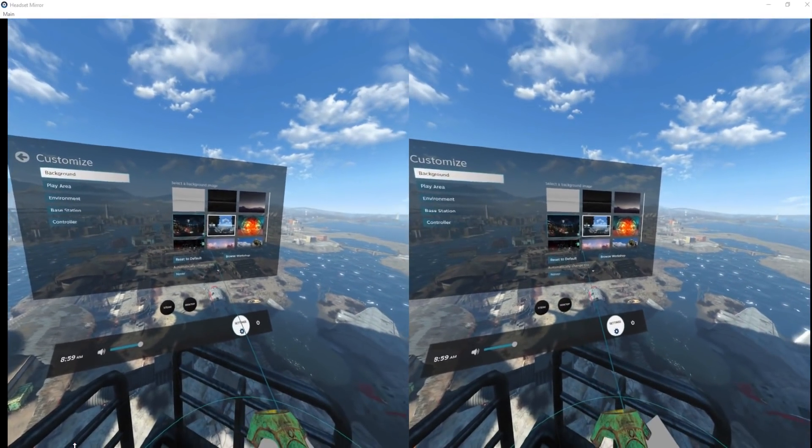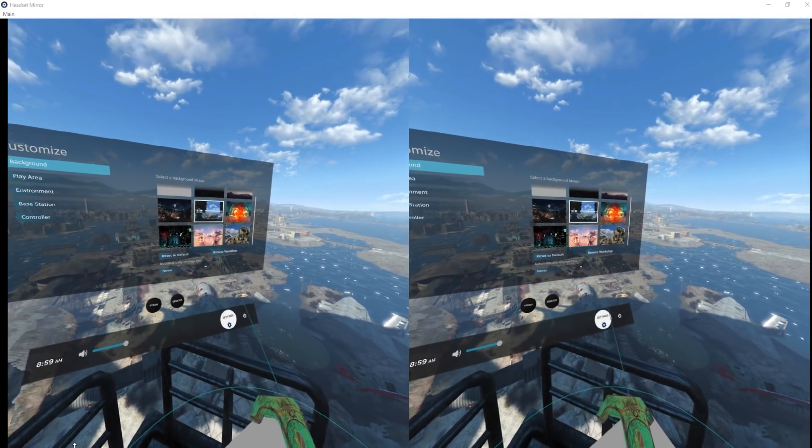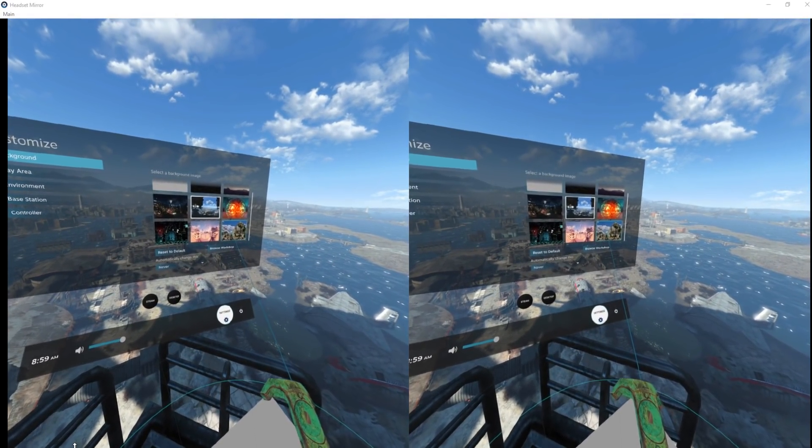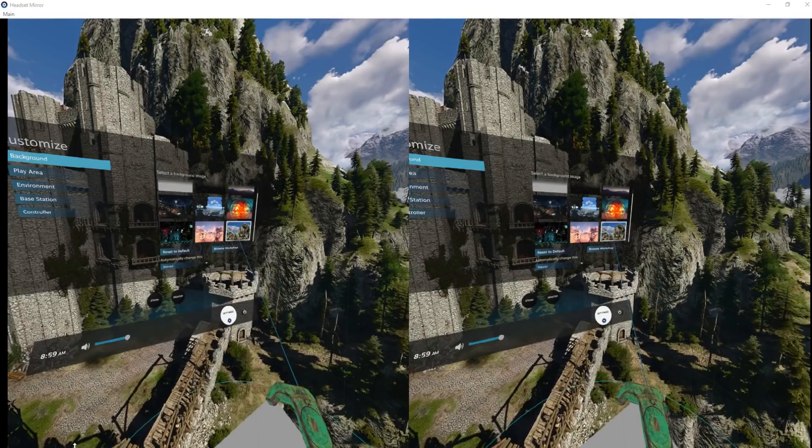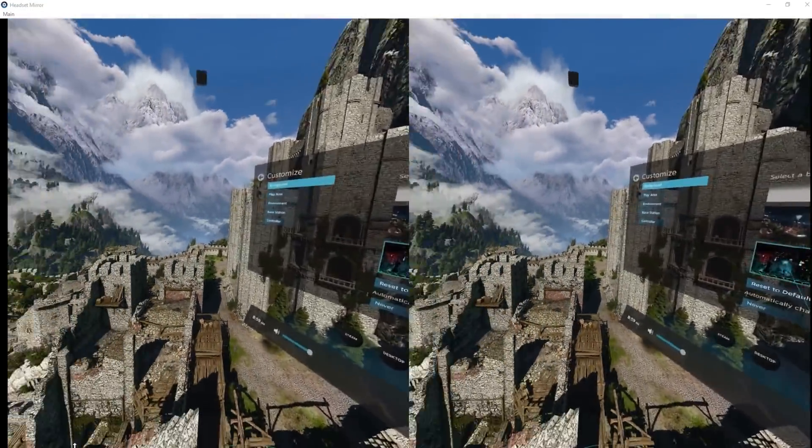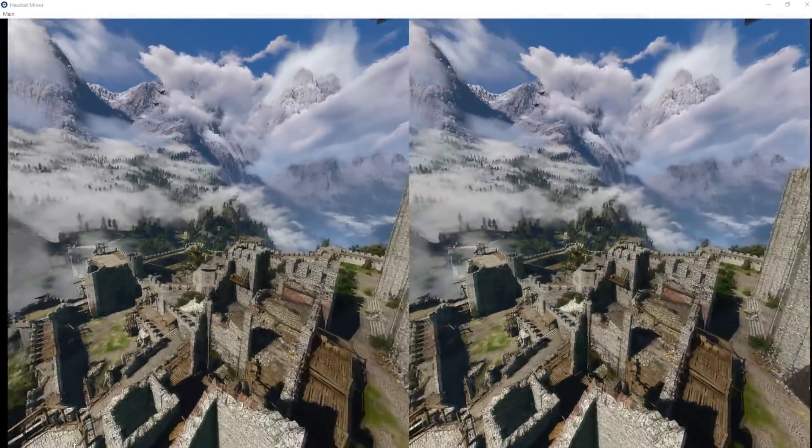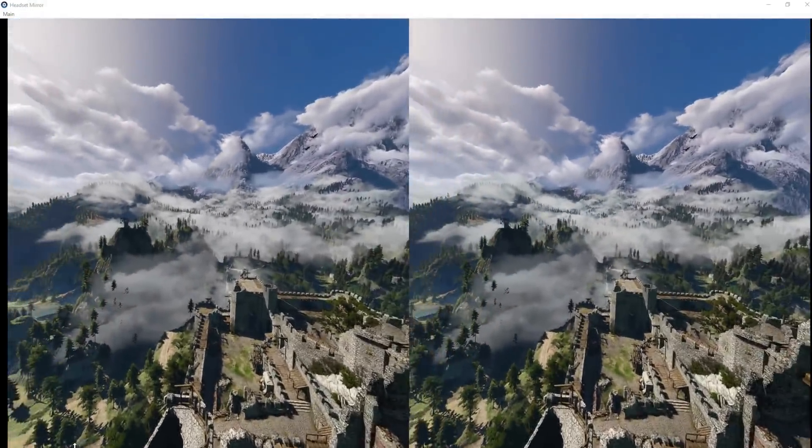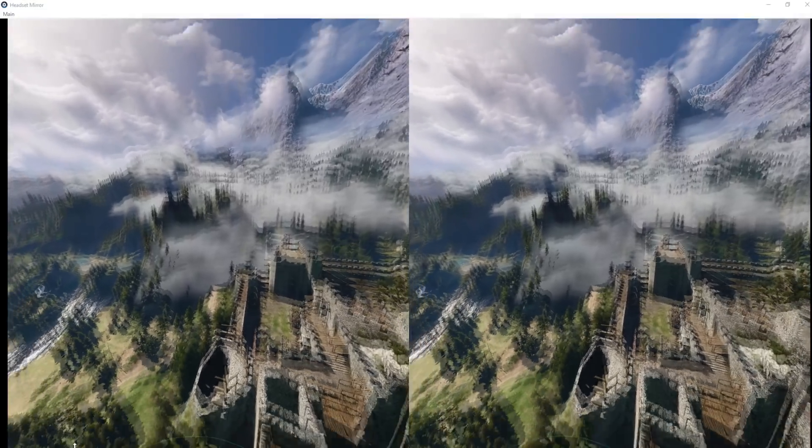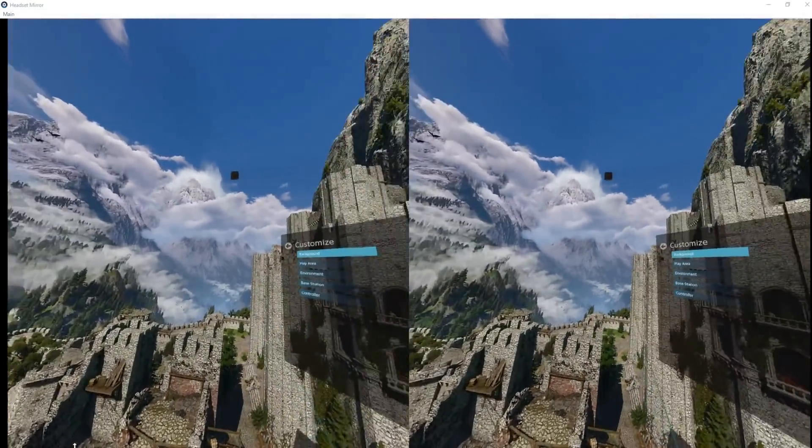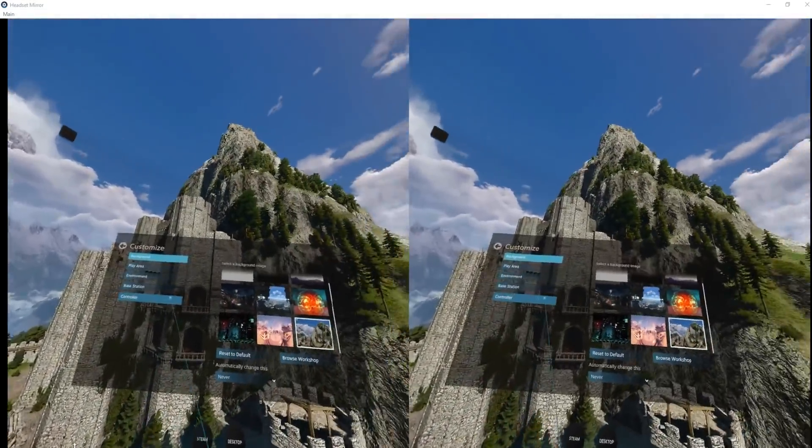I'll go back to my settings, background, and then I should be able to choose it from the list. I think it was that one - boom! Look at this, this is awesome isn't it? So we're in The Witcher 3 background now and it looks sick.